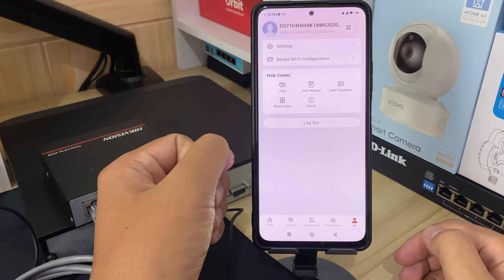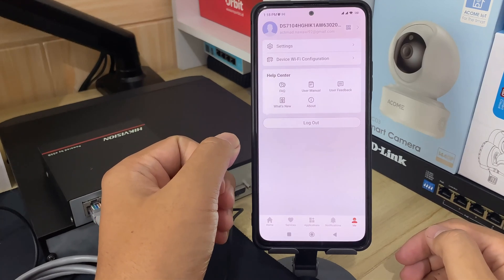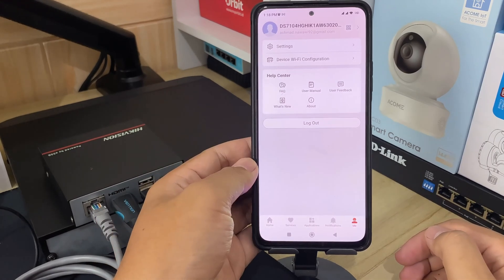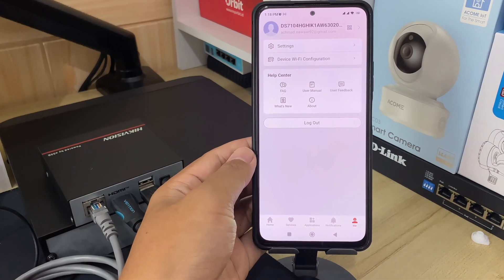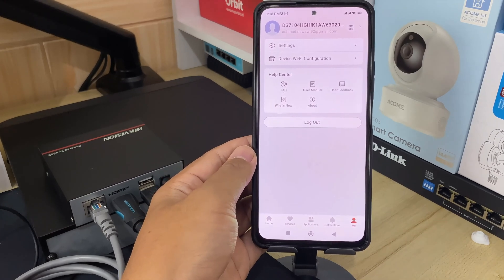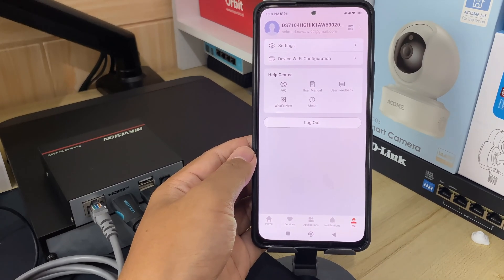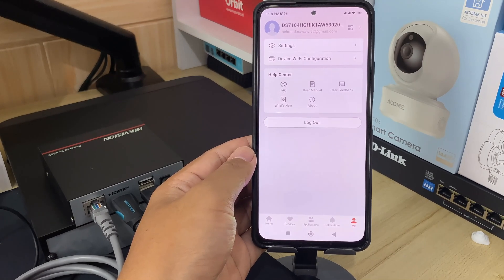That's it for how to reset a forgotten HitConnect password. We hope this video has been helpful for you. If you have any questions, feel free to ask in the comment section below. Please remember to subscribe to my channel, give it a thumbs up, and share it with your friends on social media. Thank you for watching and see you in the next video.